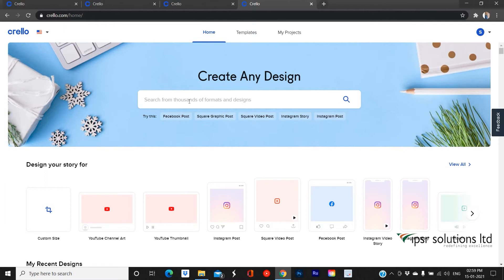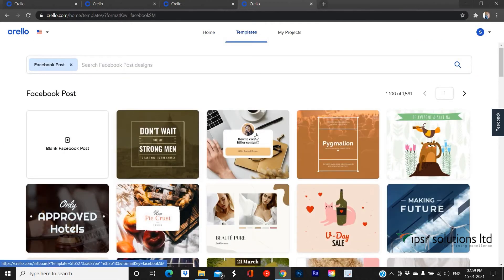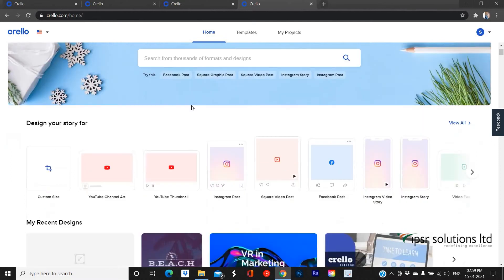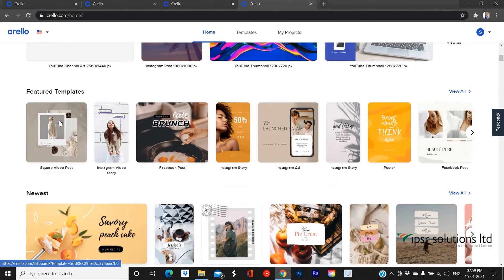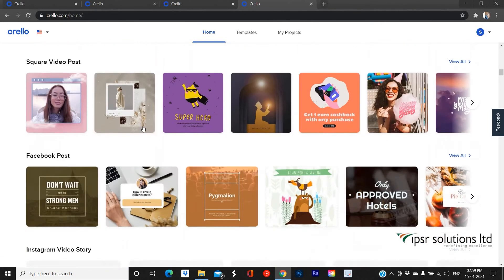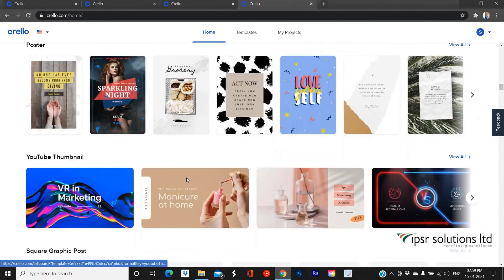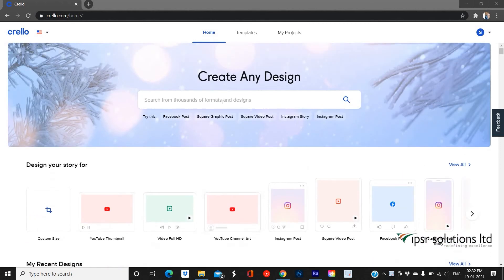Going back to the home, a search bar is provided on the home page to browse templates with ease. You can simply search and find templates using keywords and Crello will provide a wide range of templates as a result. By scrolling down, you can see various panels which include featured templates and templates classified under headings like Instagram Post, Facebook Ad, Posters, and so on. You can simply choose the type of template you want from these panels.